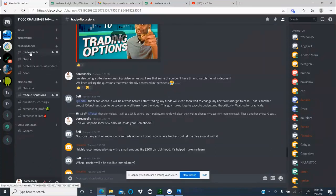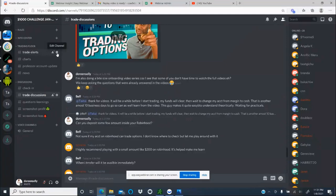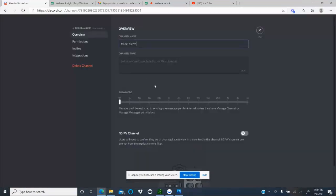Now when you're on the trading floor, right here is where we post the trade alerts. Make sure you right-click on that gear channel, sorry guys, right-click on the gear right here.